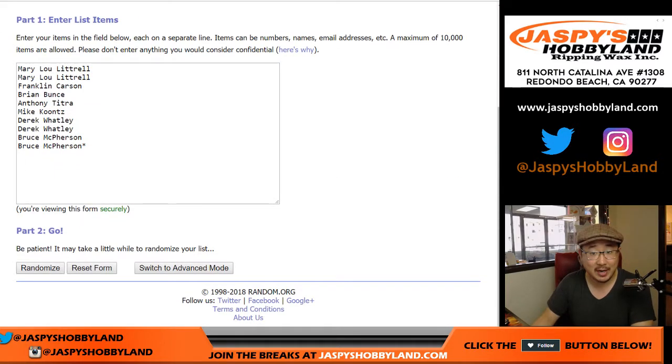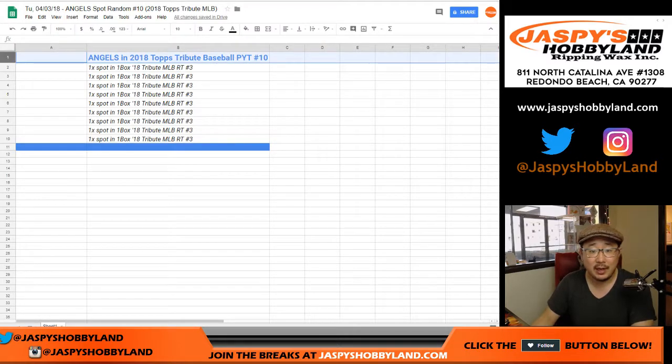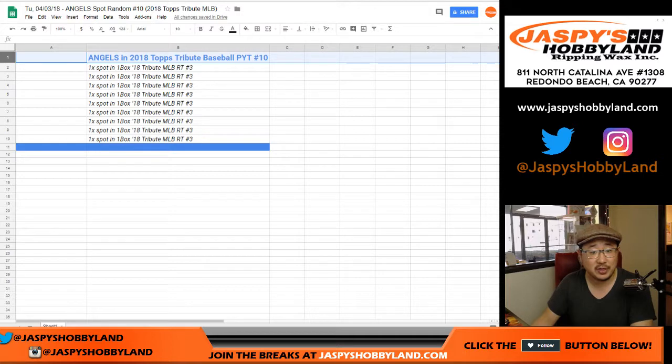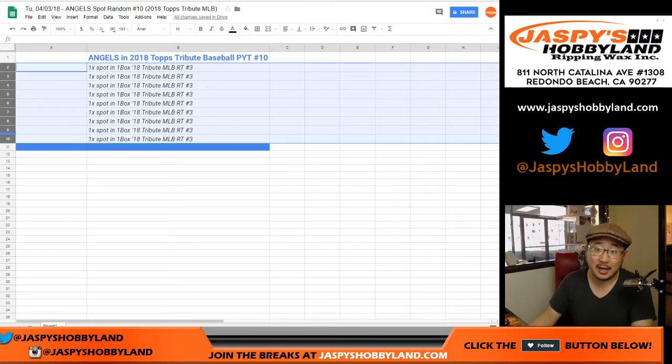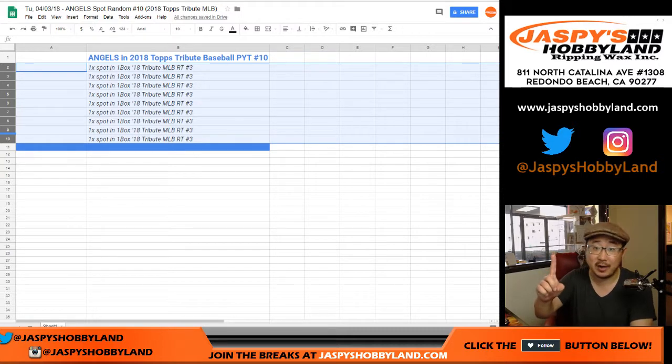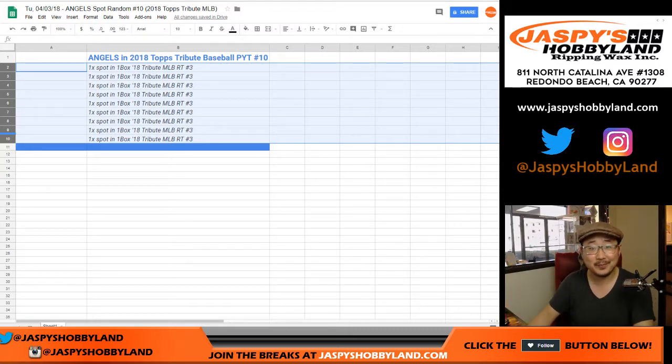So I'm just going to randomize your names. Name on top, as you know by now, will get a spot. We'll get the Angels in Tribute Pick Your Team 10. And then the rest of you will get a consolation prize, a spot in a one-box break of 2018 Tribute. Still get randomized the Angels. Still pull you a big hit.